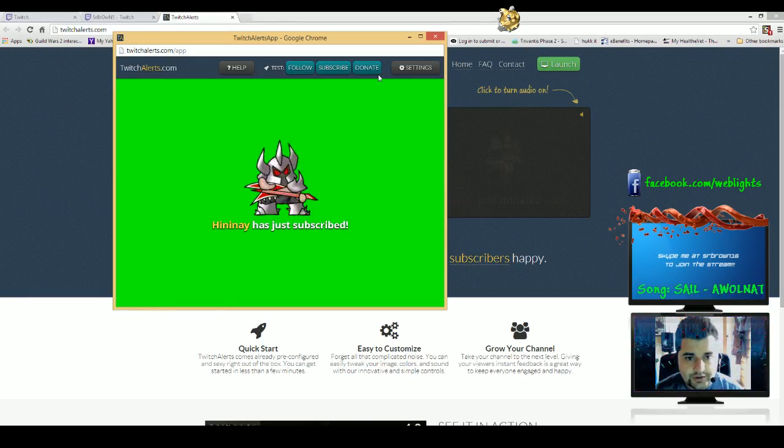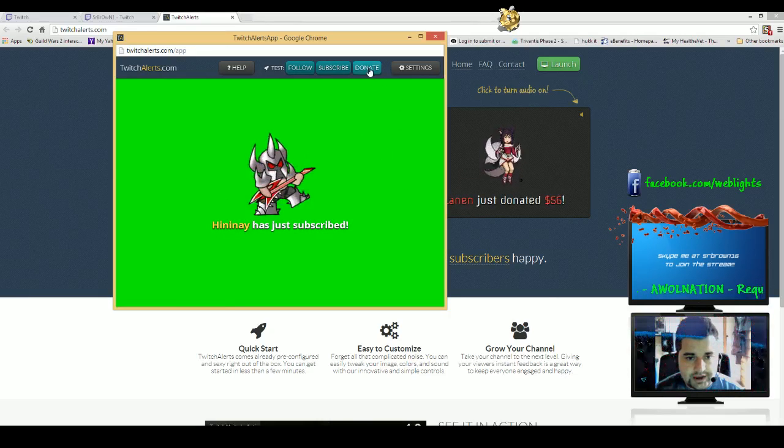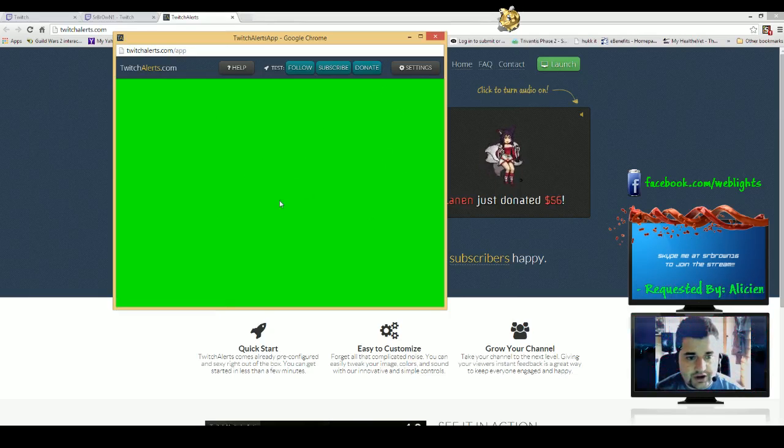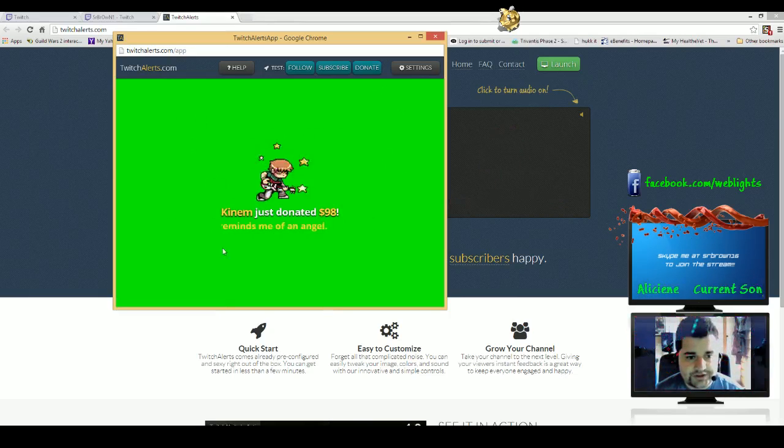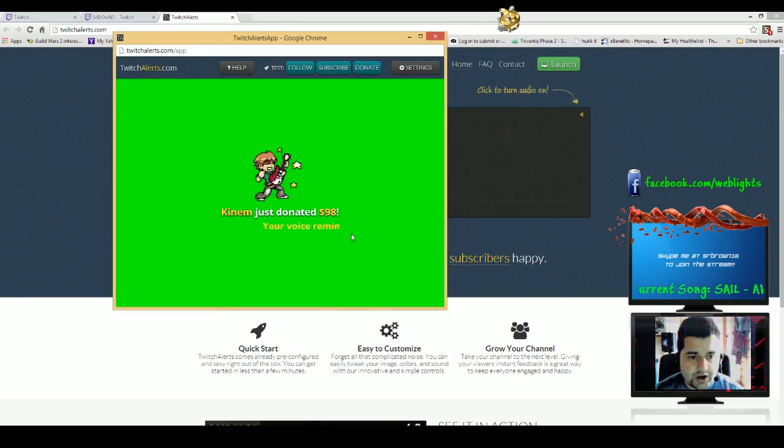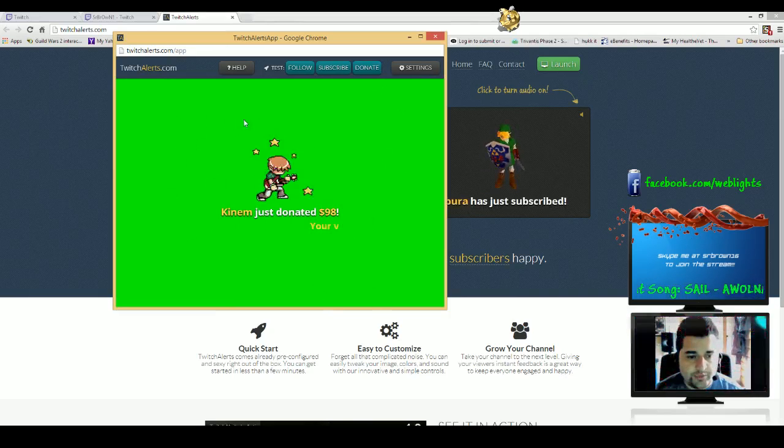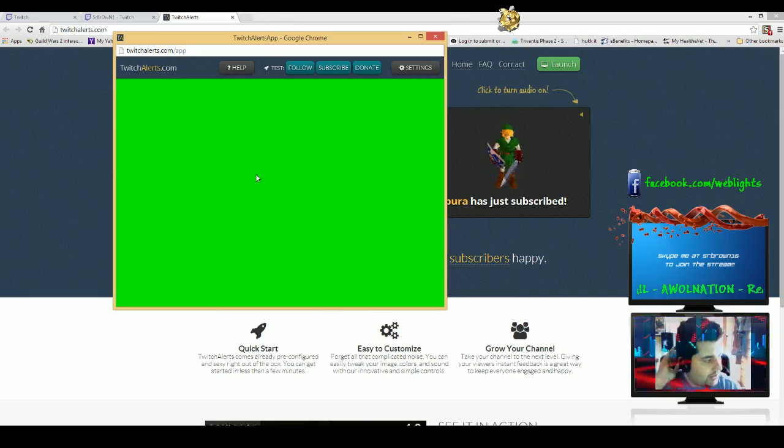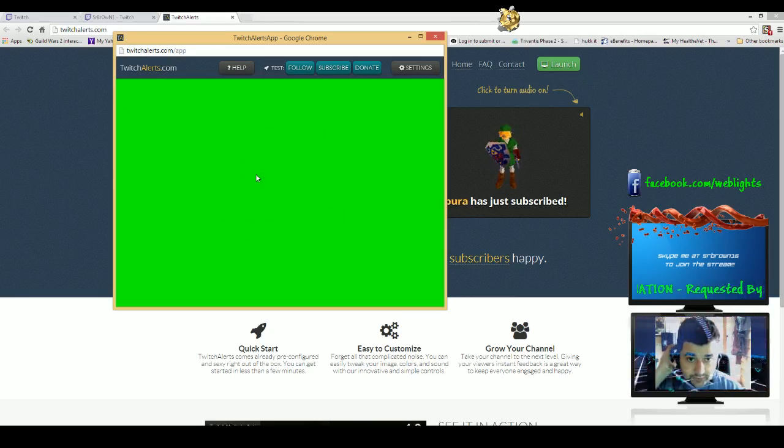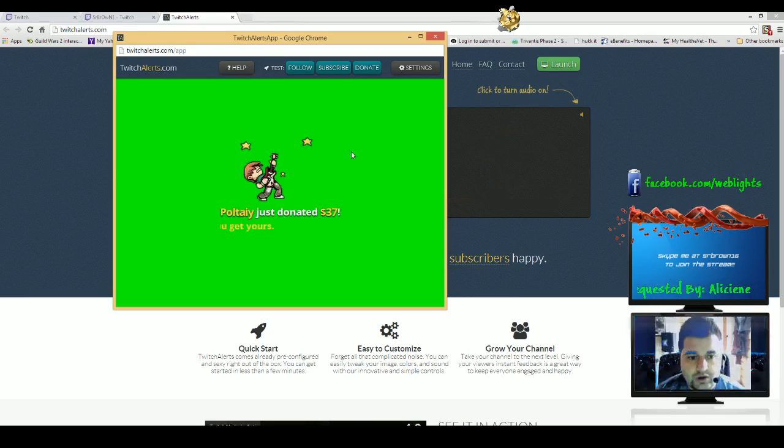And donate test. These are all showing up right in the middle. You can see in the back there's a huge green screen, and this is gonna help with our OBS, our streaming app that we're using.